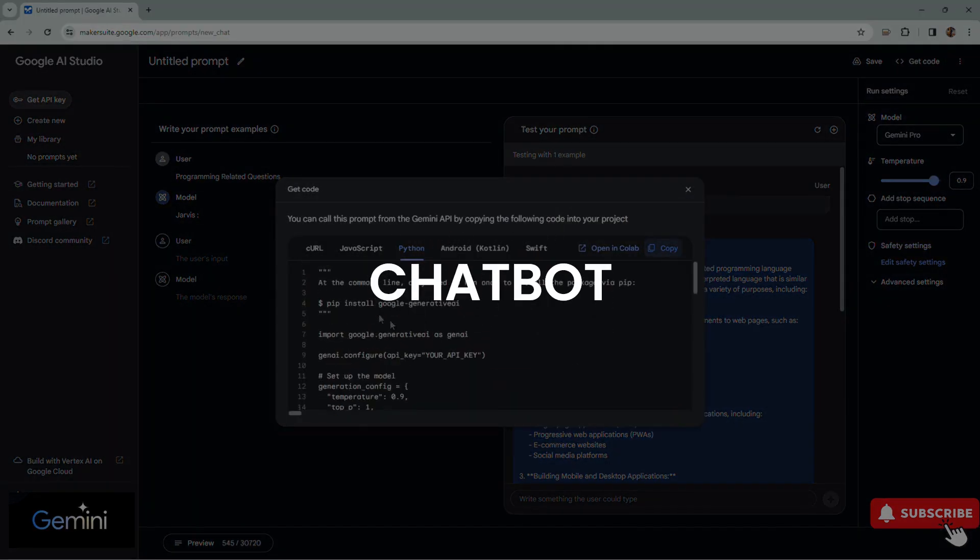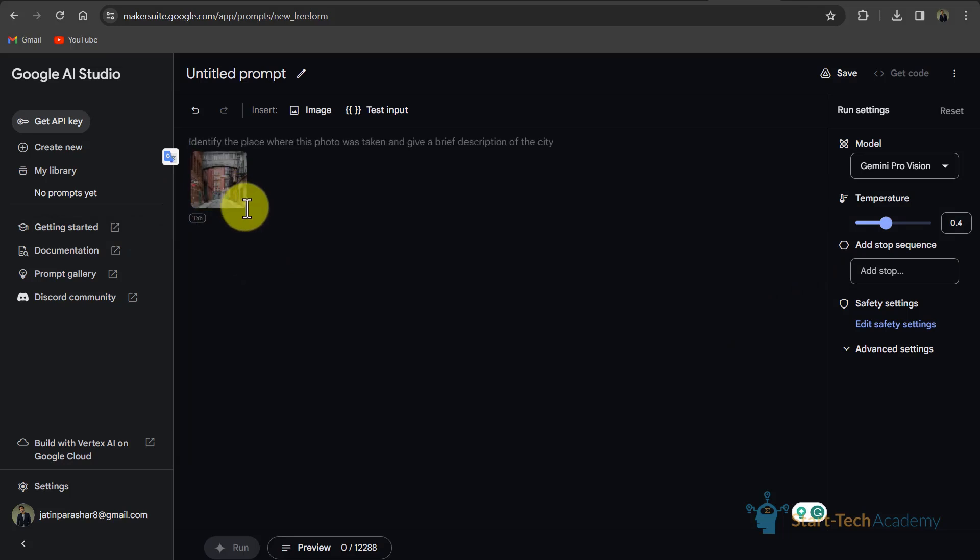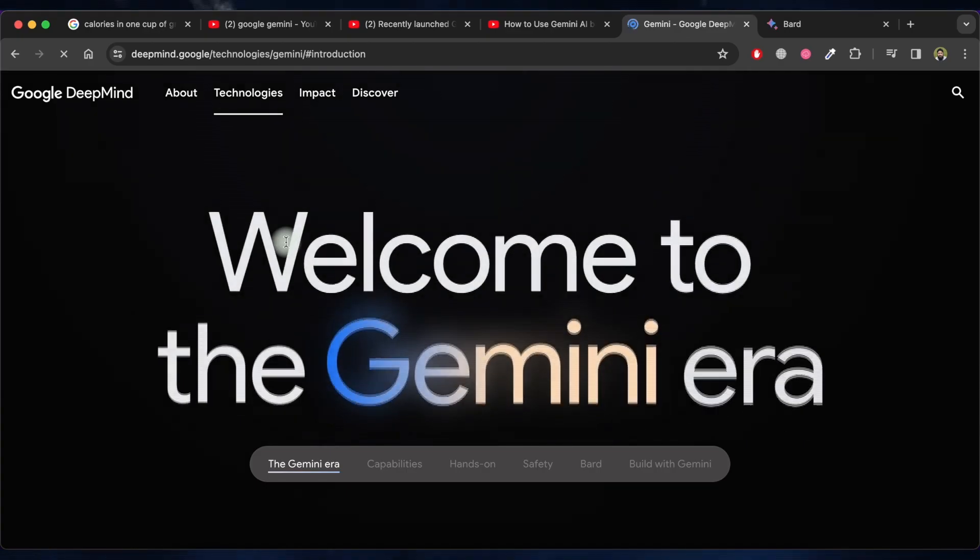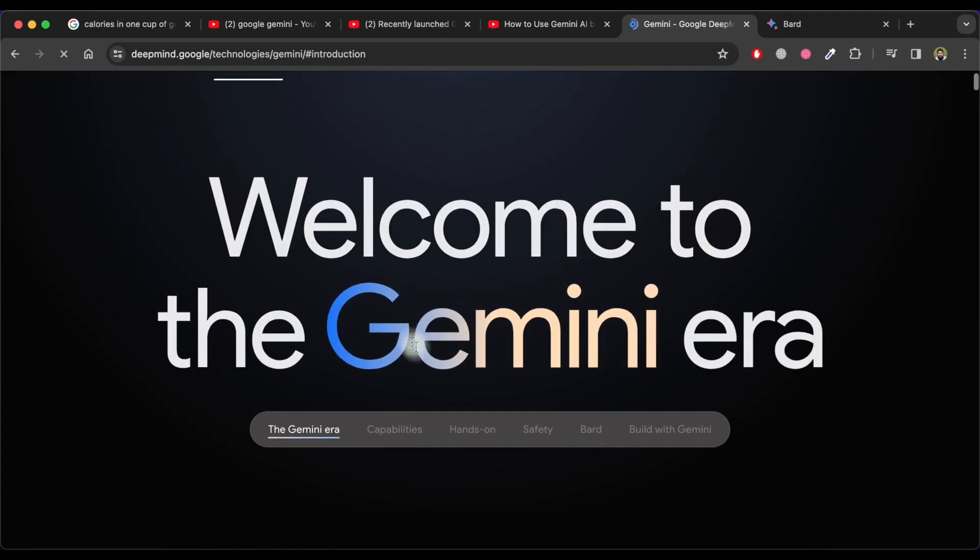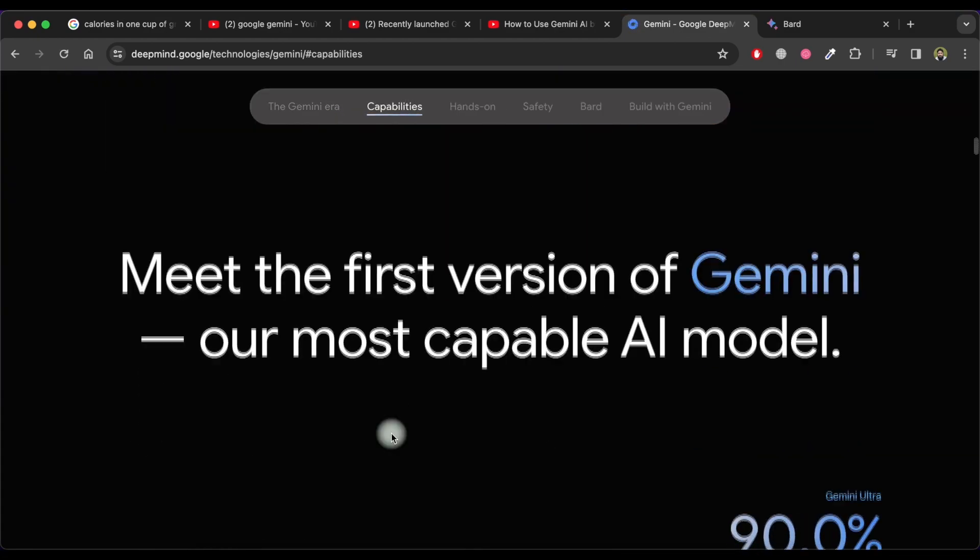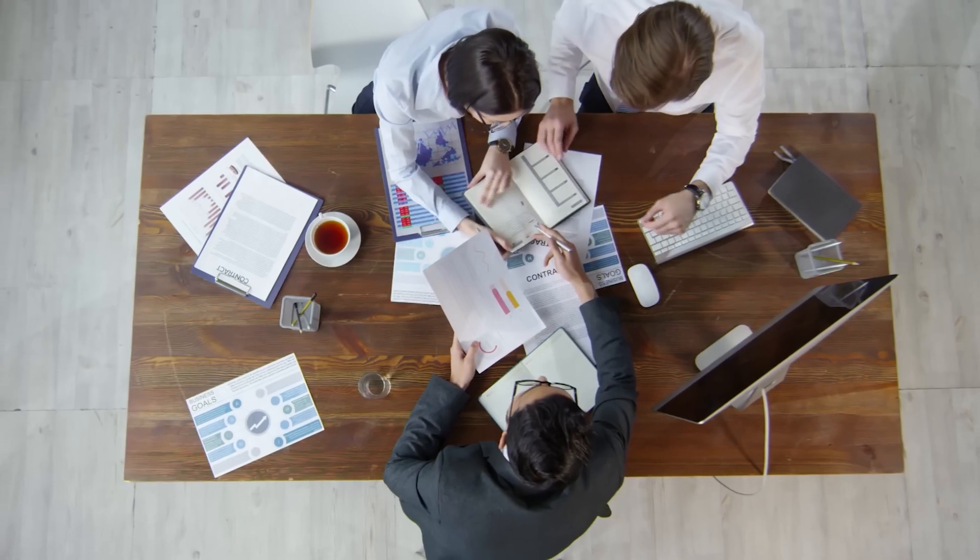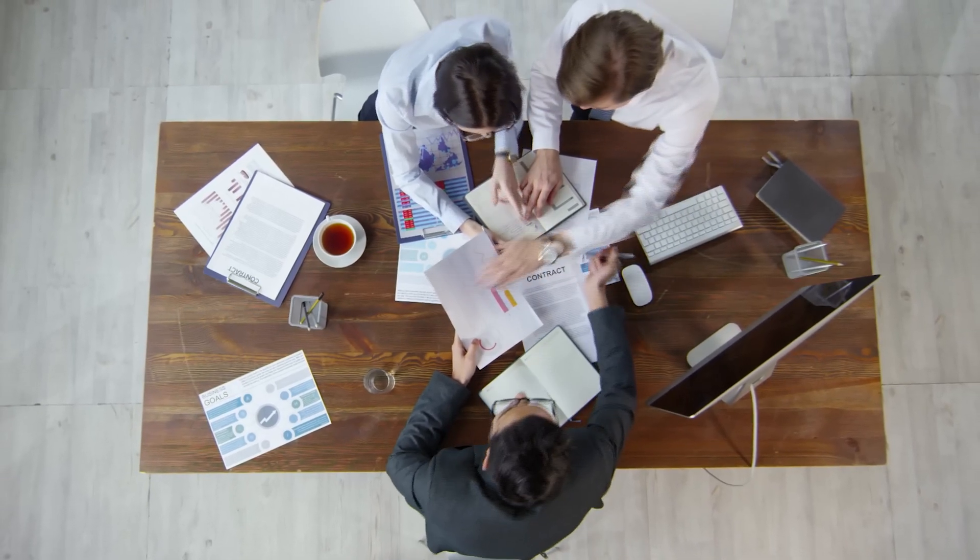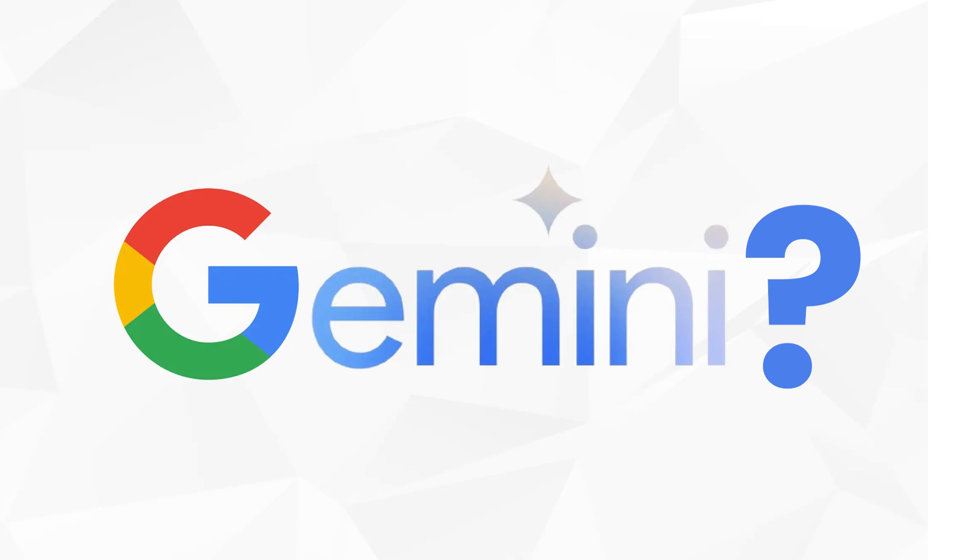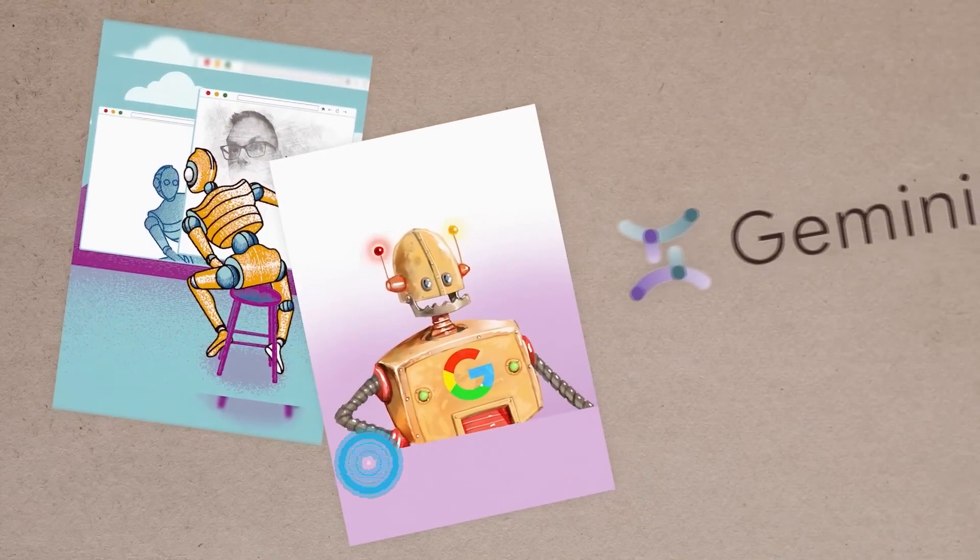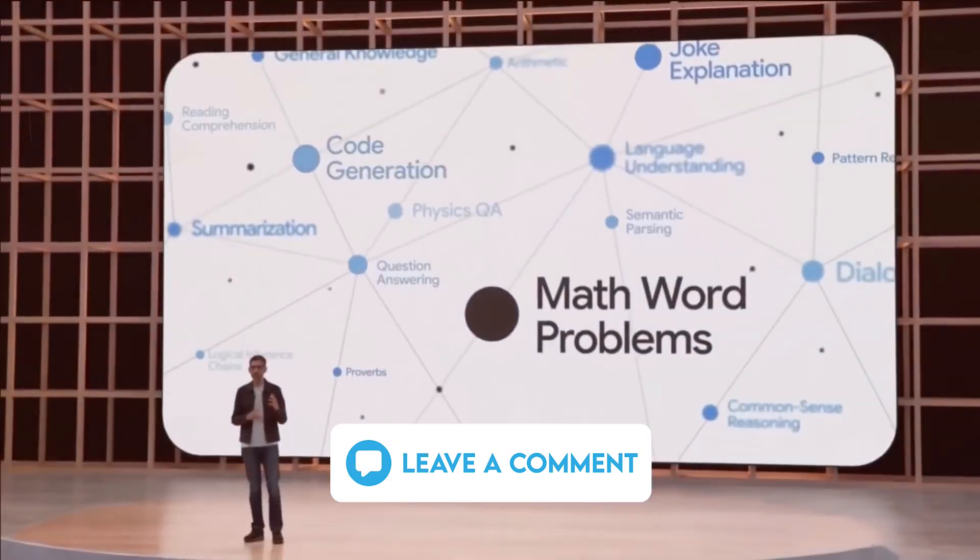You can do all of this with just a few words or clicks. Google Gemini is truly a game changer for anyone who wants to create high quality and diverse content with AI. It's like having a team of experts at your disposal, ready to help you with any project. What do you think of Google Gemini? Have you tried it or seen it in action? Let me know in the comments below.